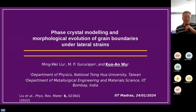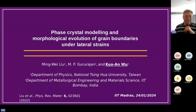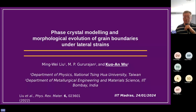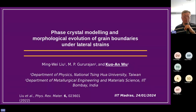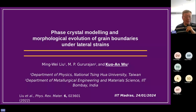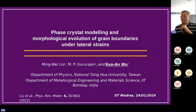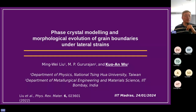Some of the results I'm showing you today is a collaboration work with Professor Rurajan from IIT Bombay. I don't think we will have time to show you the morphological evolution of grain boundary under lateral strain. But if we do, you can find all the detailed work in a recent review publication which just came out in 2022. So it's a workshop — if there's anything that's unclear, just feel free to let me know.